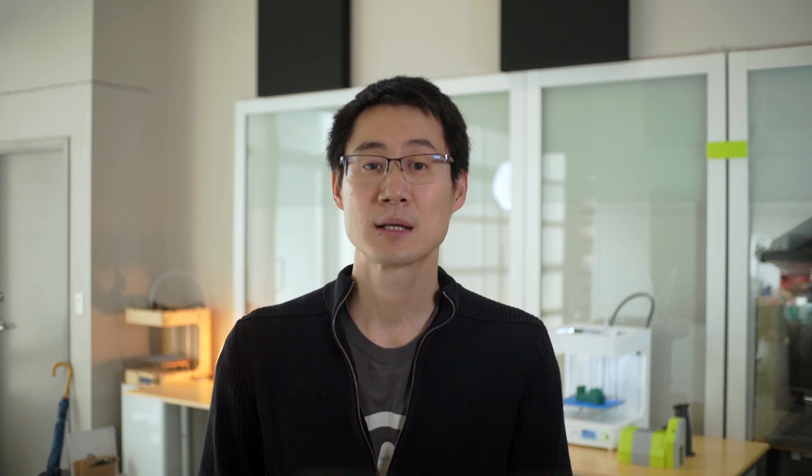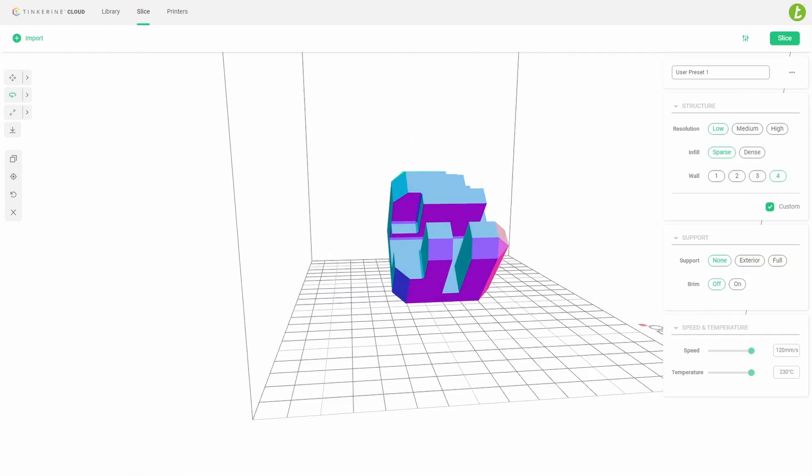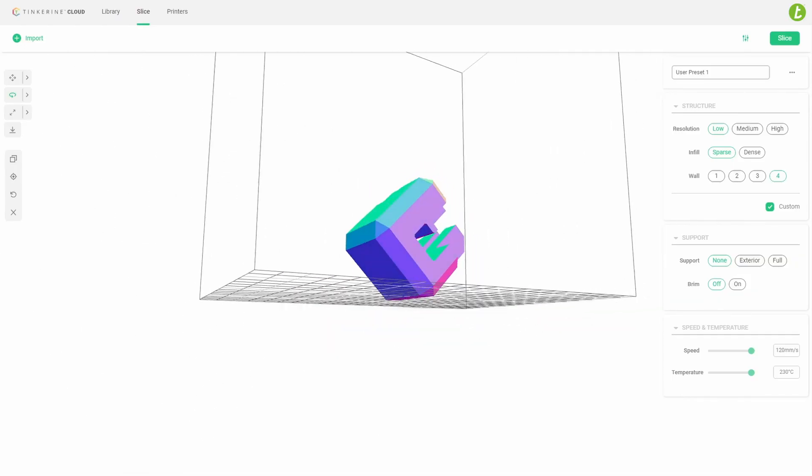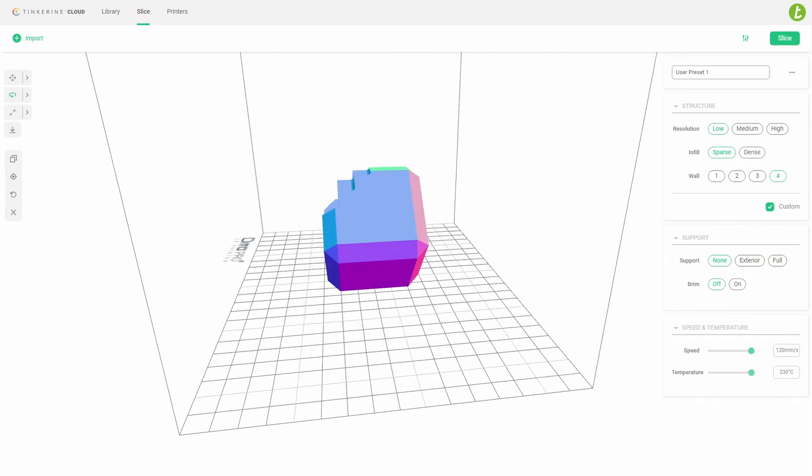We'll also identify the most popular slicing softwares on the market today, as of 2021, and talk a bit about how different 3D printing technologies slice in slightly different ways.